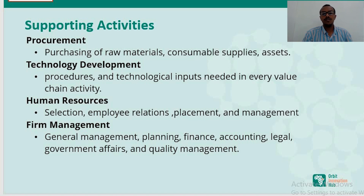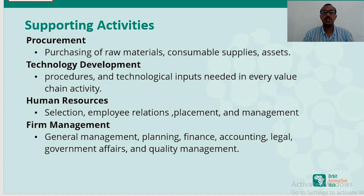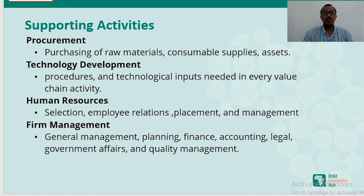Human resources is another supporting area — selection, employee retention, placement, and management all add to the value a company can potentially deliver. Firm management relates to general management, planning, finance, legal and government affairs, and quality improvement projects that a company undertakes in order to be more profitable and more efficient.